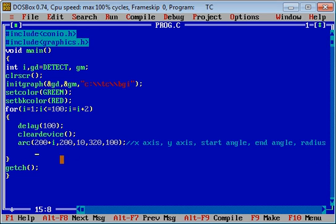Every time, the value of x-axis will be increased and previous arc will be cleared by cleardevice, and new arc will be printed on new dimension. X-axis goes from left to right, so this arc will move from left to right. If you want to move arc from top to bottom, you have to change its y-axis.